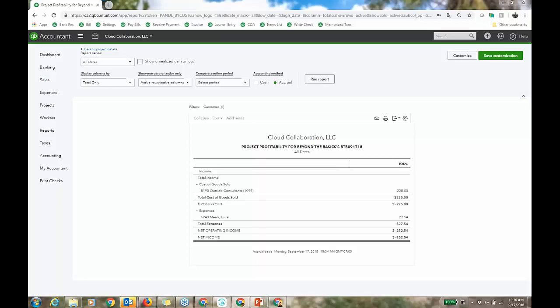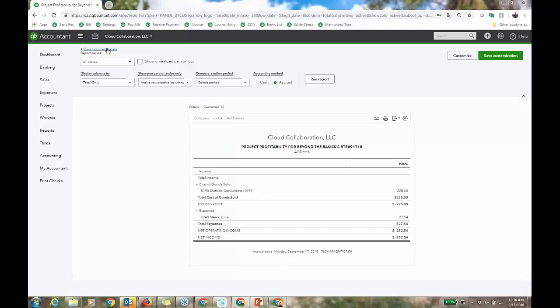Let's do some revenue against that estimate. Back to project details — I like having it all from one center.